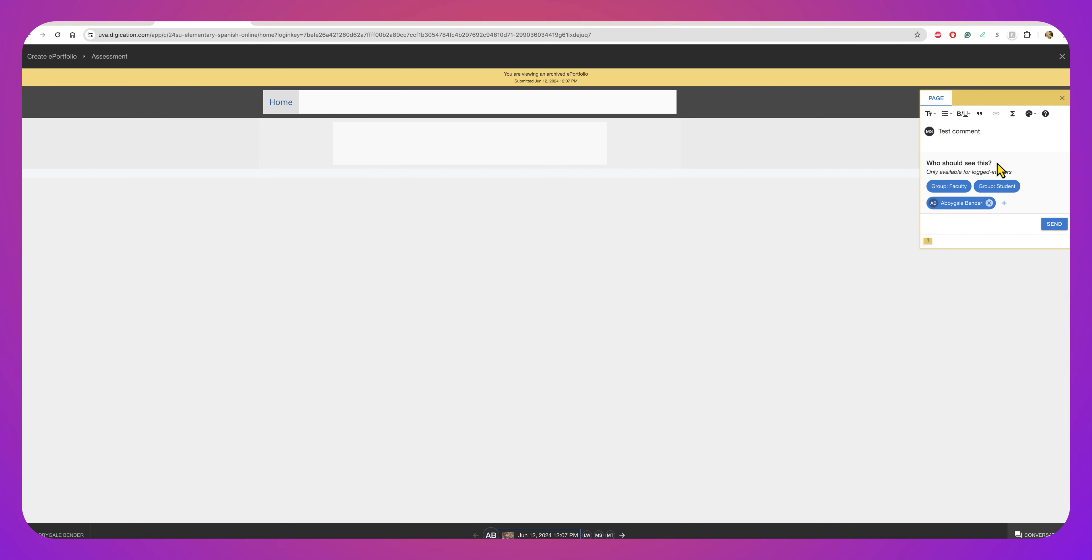Most of the comments are community building comments so you can select for everyone to see them and then you just select Send and then the comment will appear.